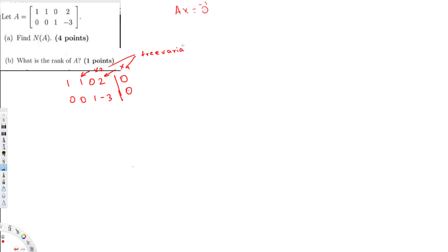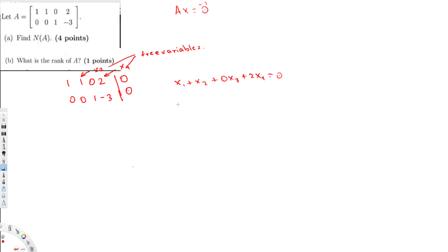So x2 and x4 are my free variables, and I have to write my final answer in terms of those free variables. I can create two equations: the first equation is x1 plus x2 plus 0·x3 plus 2·x4 equals zero, and the second one is x3 minus 3·x4 equals zero.